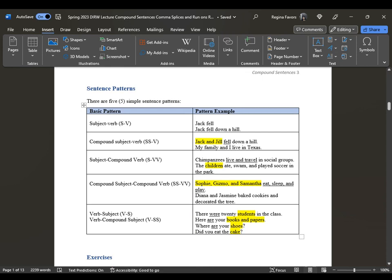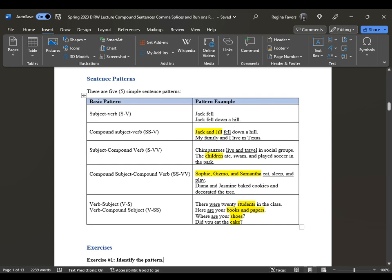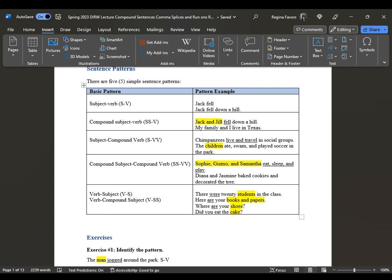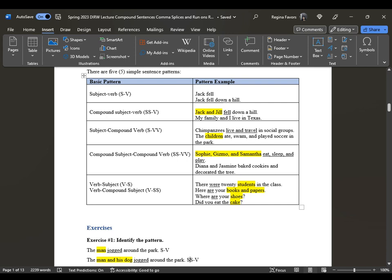Remember, there are five simple sentence patterns: subject-verb, compound subject-verb, subject-compound verb, verb-subject, and compound subject. When you have the reverse verb-subject order, look for the verb of the sentence — its singular or plural form tells you what the subject is. For example, 'where are your shoes' — 'are' is the verb, so 'shoes' is plural. 'Did you eat the cake' — 'eat' is the verb and 'cake' is the subject, both singular. People sometimes want to use 'did' as the verb since it appears in past tense form, but 'eat' and 'cake' are connected — the verb is 'eat' and 'cake' is the subject.